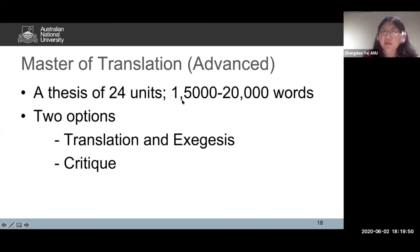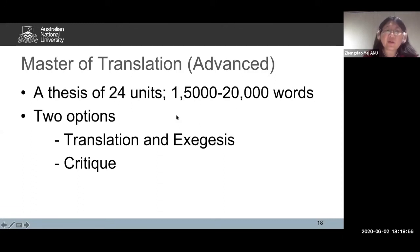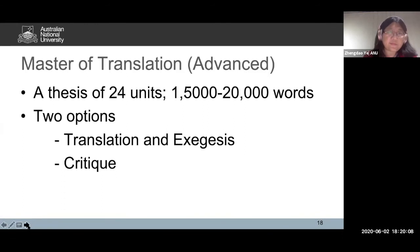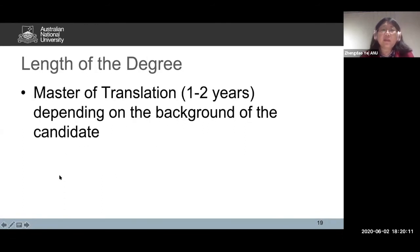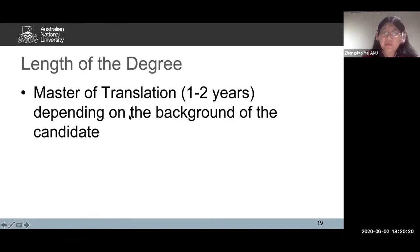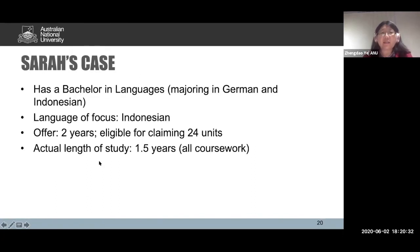The full degree is 96 units, two years full-time. The actual length of the degree really depends on the background of the candidate. Here are a few different scenarios.